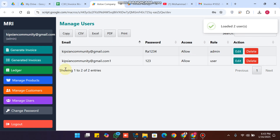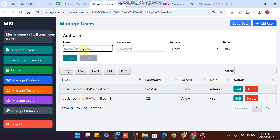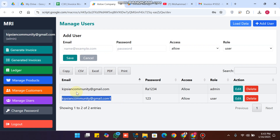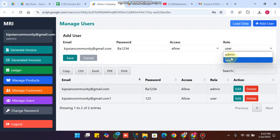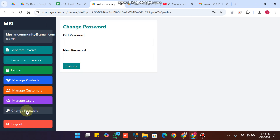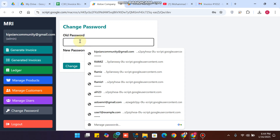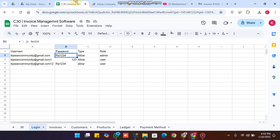Now let's look at manage users. We currently have two users. To add a new user, click add new, enter the email ID, set the role to user, and click save — the new user is successfully added after a refresh. To change a password, enter the old password and new password and click change. The password is successfully updated.